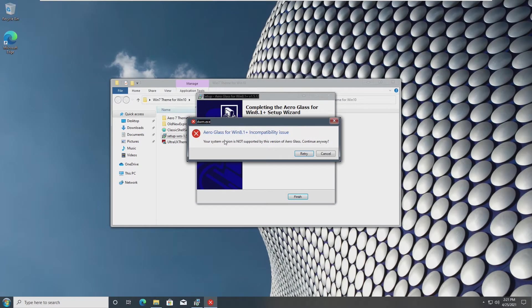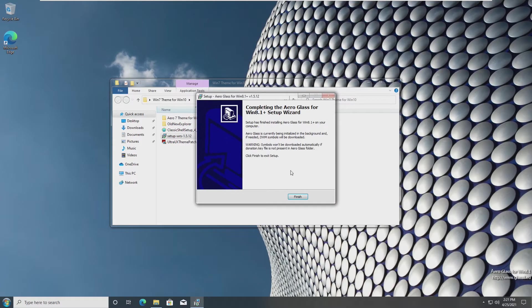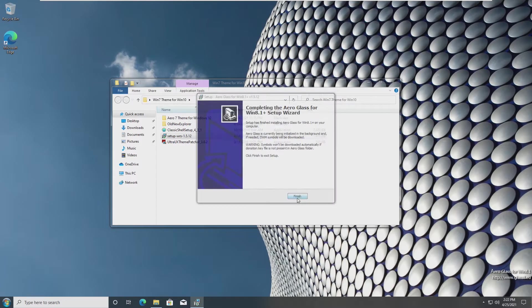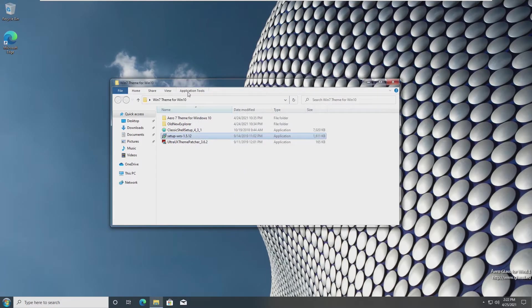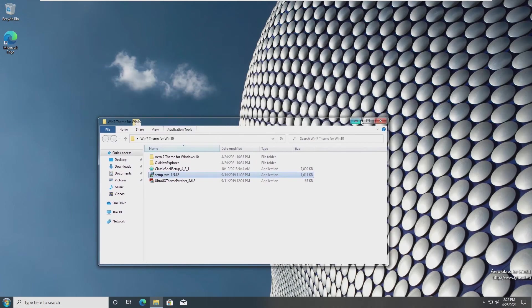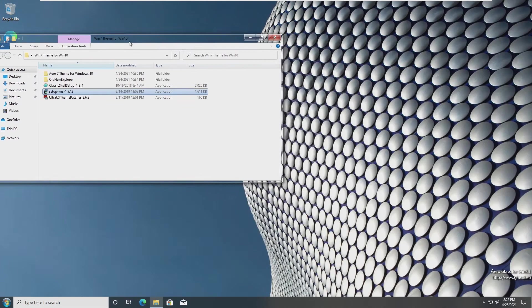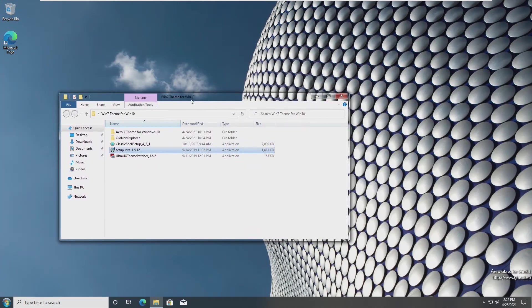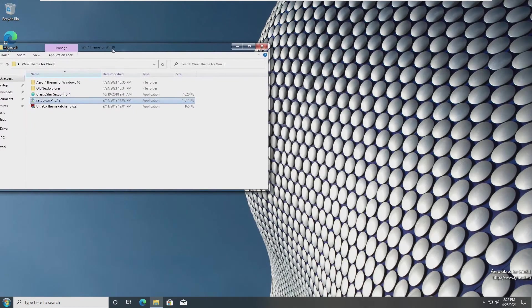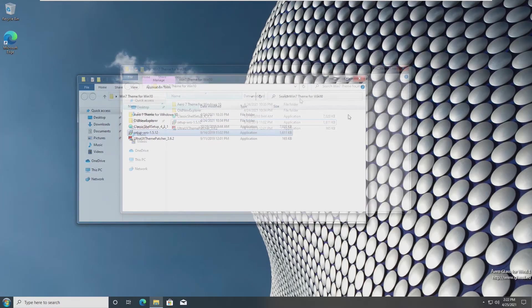You may notice that your system is not supported by this version of Aero glass. We're going to go ahead and continue. Every time you turn your system on, that will pop up. However, just ignore it. As we can see, everything works perfectly fine. And now our Aero glass is clear, and we can see through it. This is pretty cool.